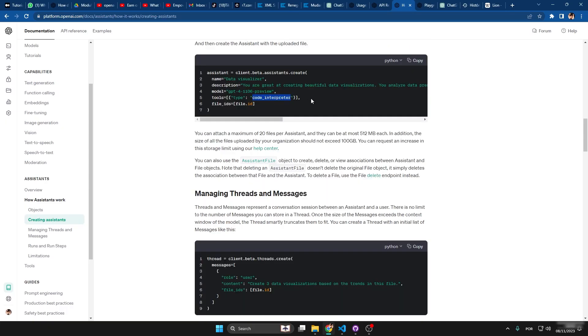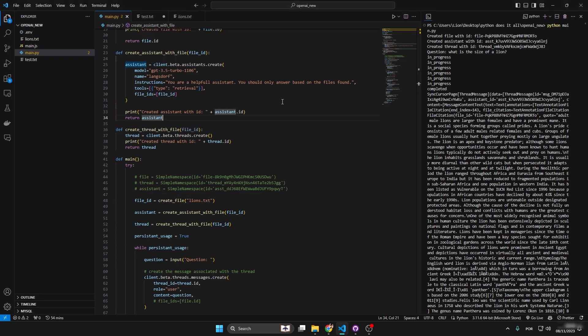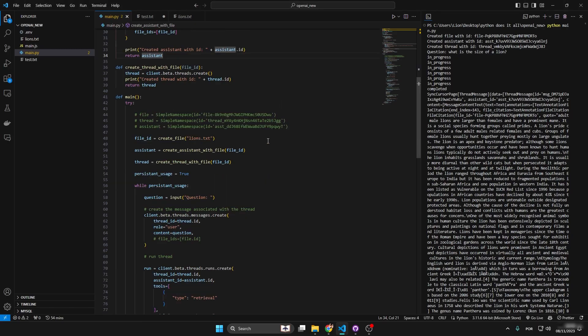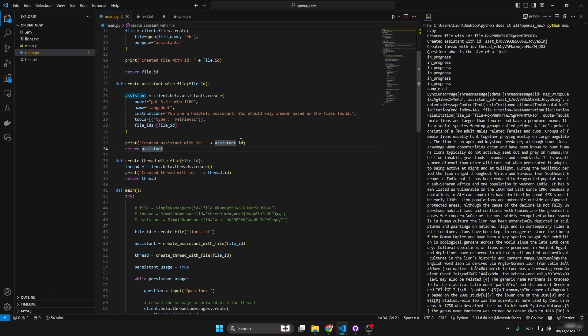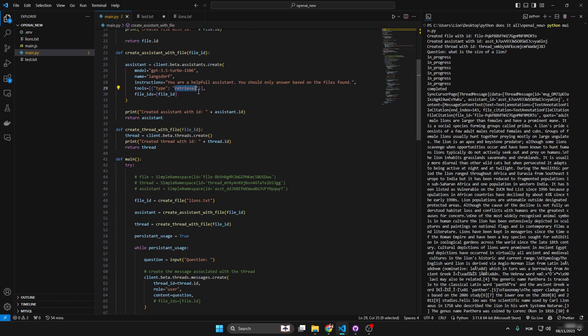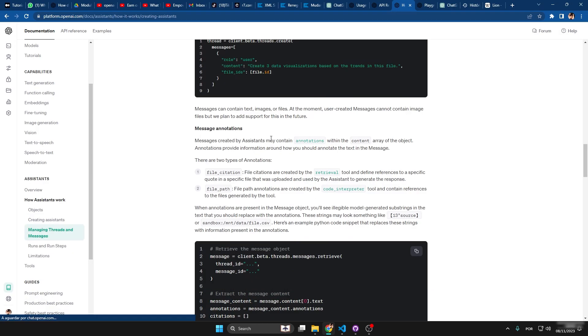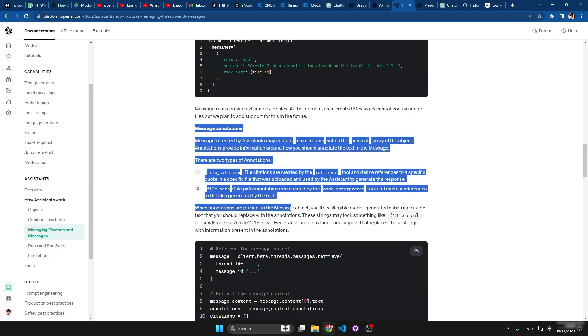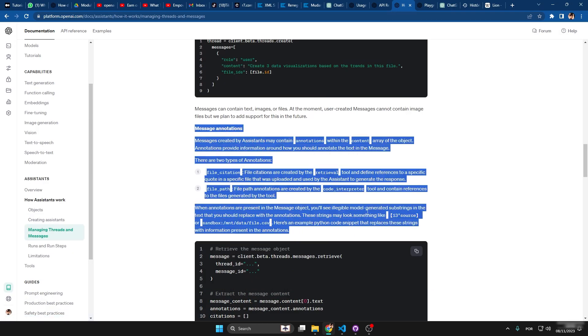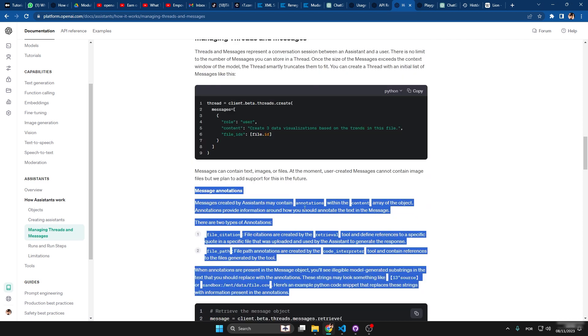Down here it ends up using the code interpreter as its type, and I really struggled with that because when you create an assistant, when you create the type 'retrieval,' it kind of behaves in a different way. The way it returns these annotations, you can see a brief explanation of the annotations that I was talking about earlier.